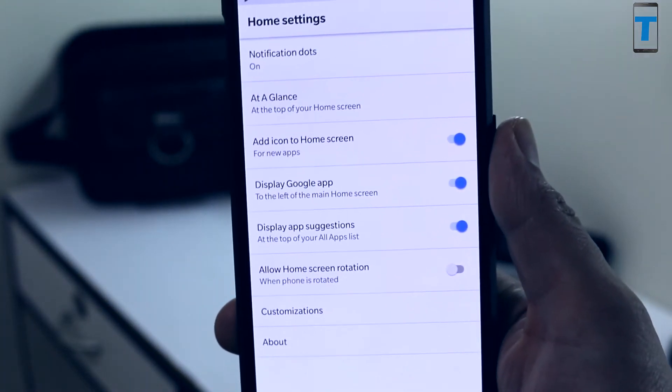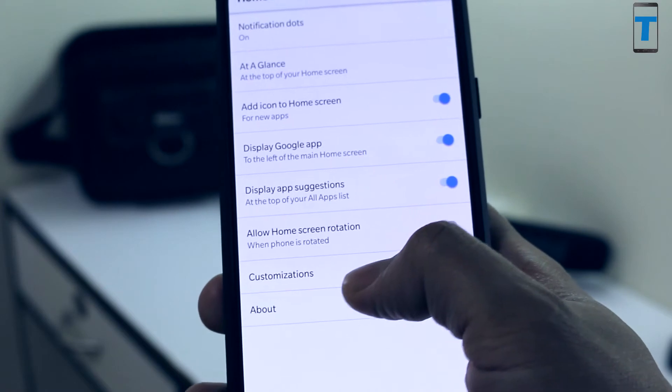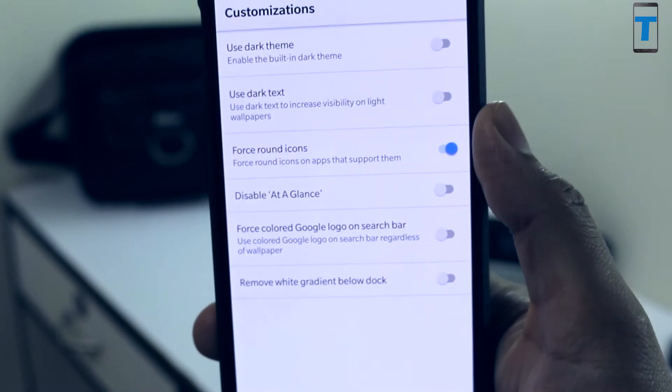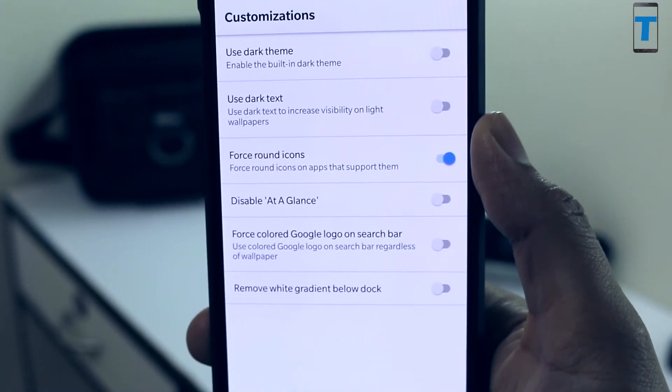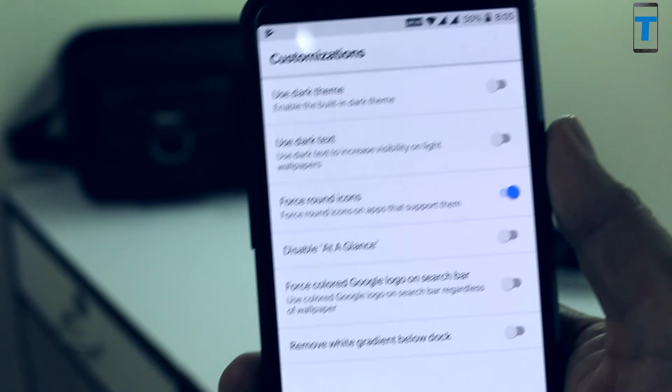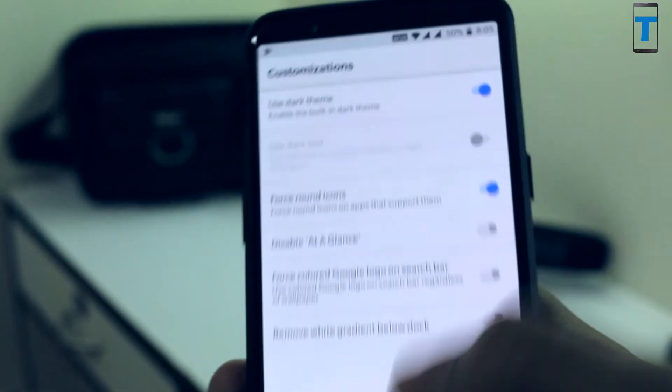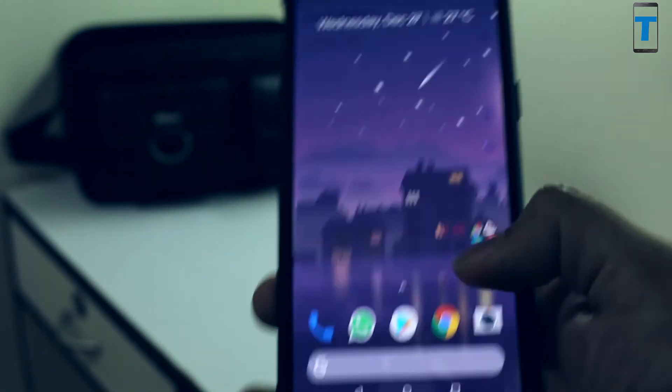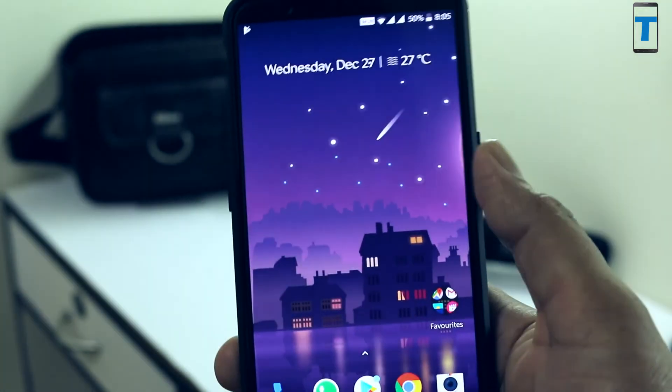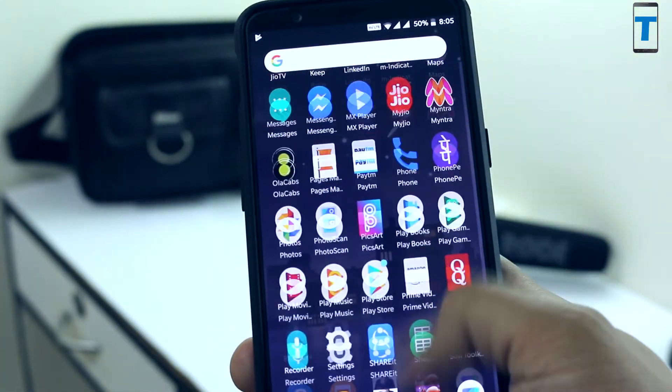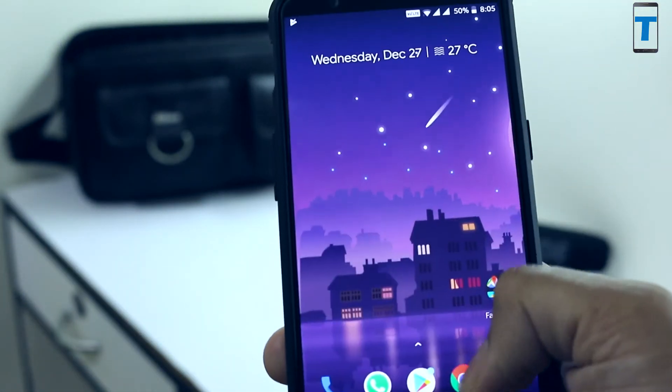When you click on customizations, you can see several customizations listed. The first one is the use of dark theme. When you enable the dark theme, you can see its effect on your app drawer. Your app drawer background turns dark and you can see the same effect on your folders icon as well.